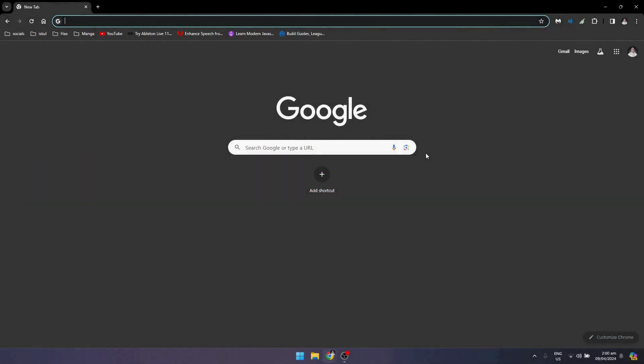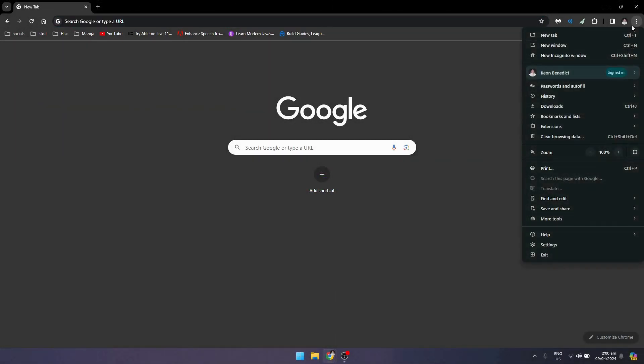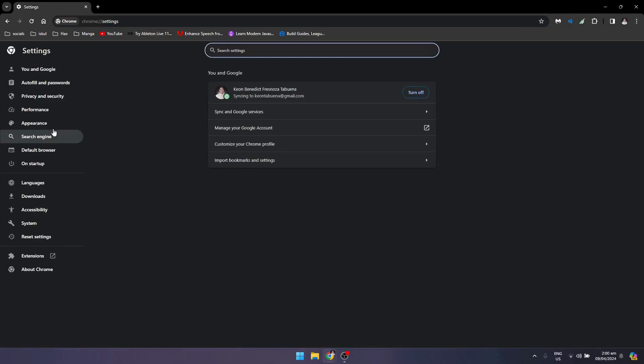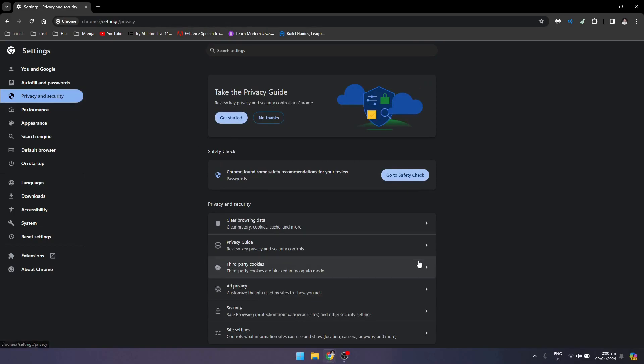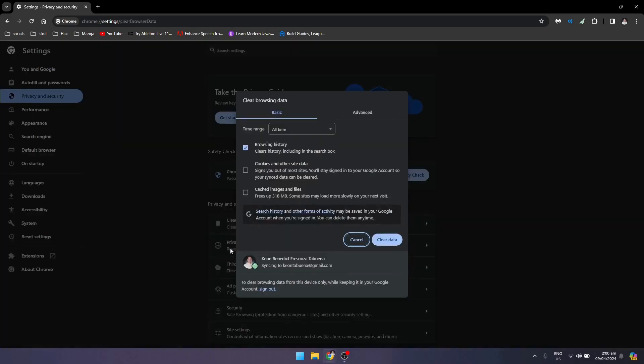First, what you want to do is go to your browser, go to their settings, and find the Privacy and Security section right here. Go to Clear Browsing Data and make sure that all of these are checked.